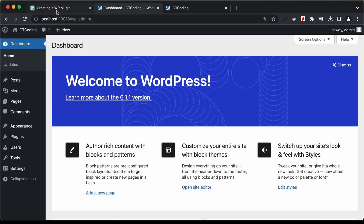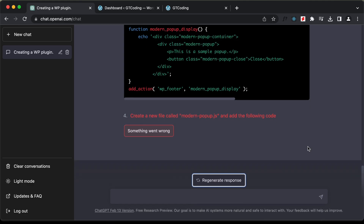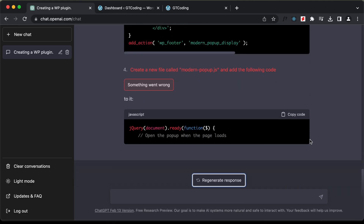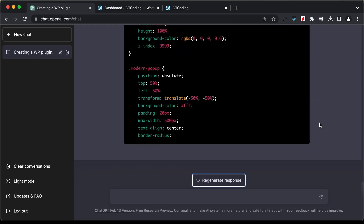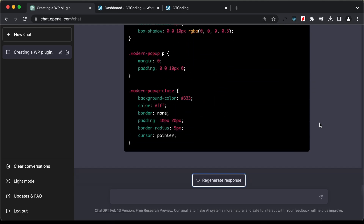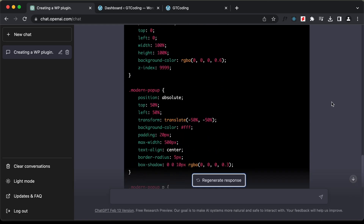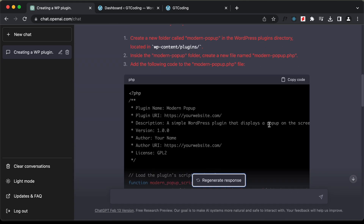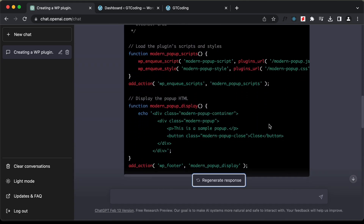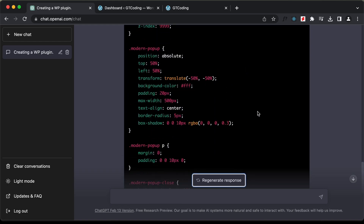Now let's go back to ChatGPT and something went wrong, so let's click on 'Regenerate Response'. Here we have the code for the plugin. Let's see whether all the code was generated. We have the main file of the plugin, then we have the JavaScript, and then we have some CSS.